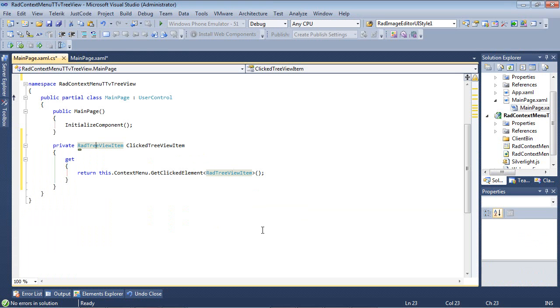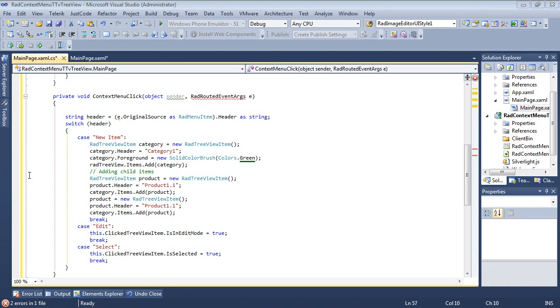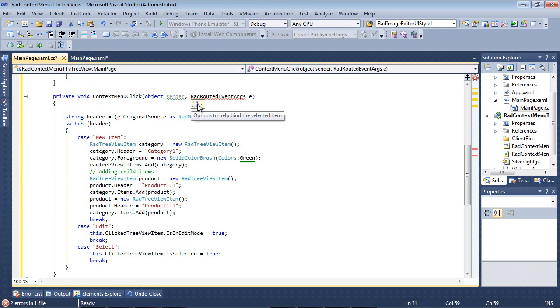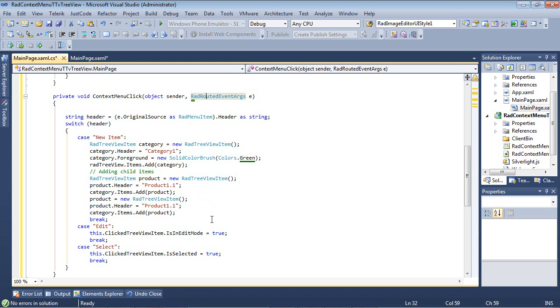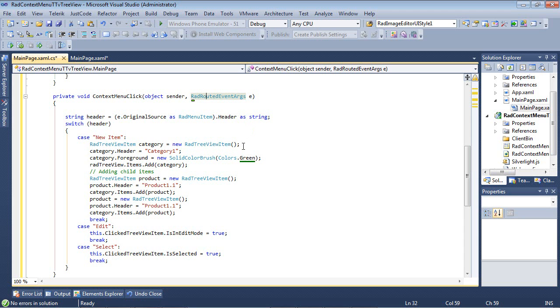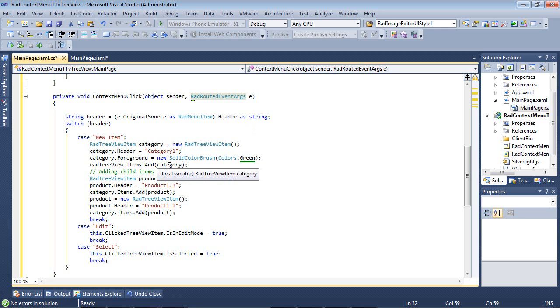So I'm going to go back to our page that we were just on and I just pasted in a code snippet. Again, I'm going to go ahead and I'm going to resolve our using statements here. So the first thing that you're going to see is that we have a string header, which is e.originalSource as our rad menu item.header as string. So this gives us our header. So if in the case it's a new item, then we're going to see a rad tree view item category equals new rad tree view item. We're going to give it a header. We're going to give it a foreground, which I'm just going to set it to a green.